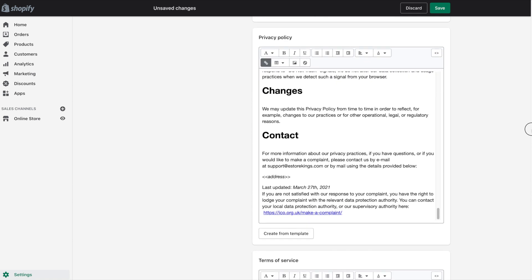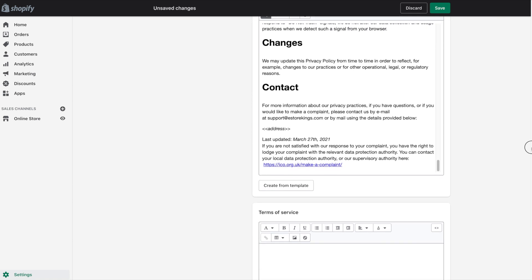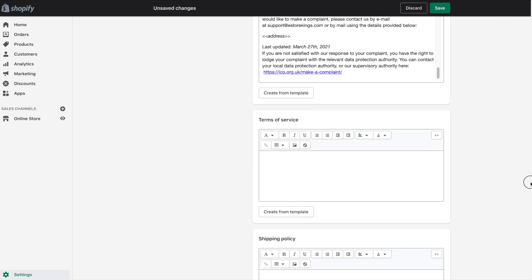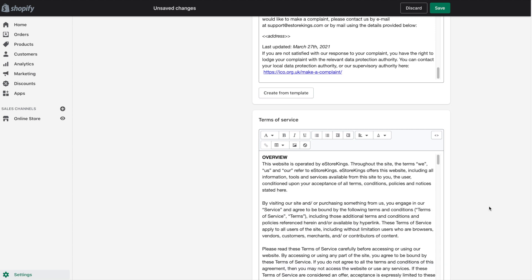Next up on the list is Terms of Service. Just like the first two, there is a Create from Template option here, so we're going to go ahead and use that. Of course, just like the others, if you have your own, please do feel free to use it.